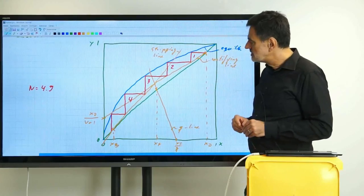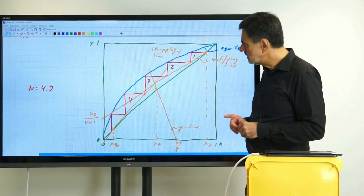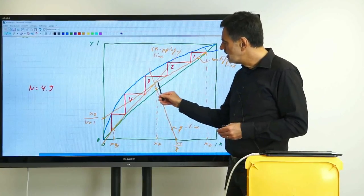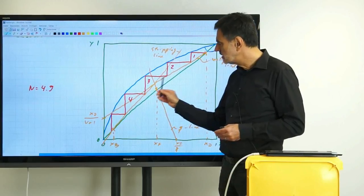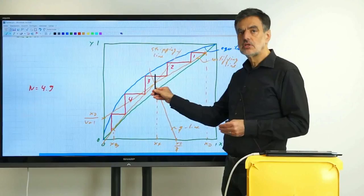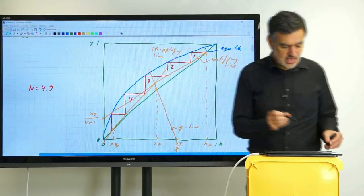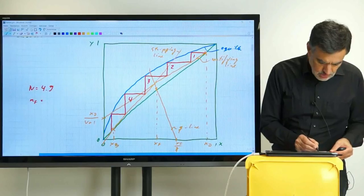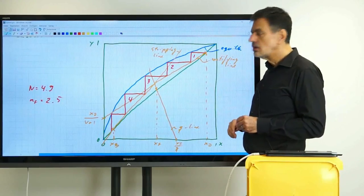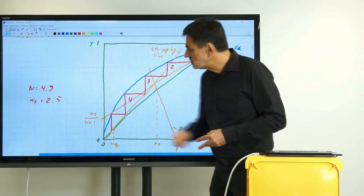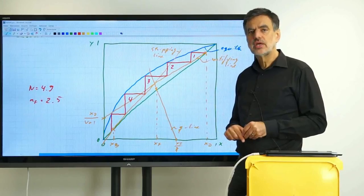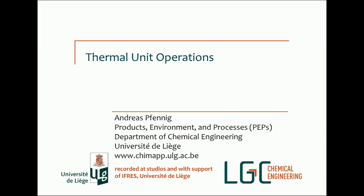Having spelled this out, only one thing remains. You can also specify the feed stage from this diagram. Under optimal conditions, we switch from the rectifying to the stripping section at the intersection point. In this case, the optimal feed stage N_F equals 2.5. That is the last thing we can read from the diagram. We will discuss the variabilities of the feed stage as well as the possible choices of the reflux ratio in the next video. Thank you very much, and I hope to see you again next time.